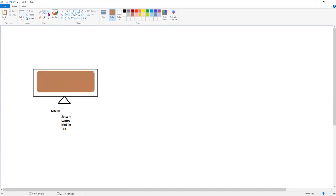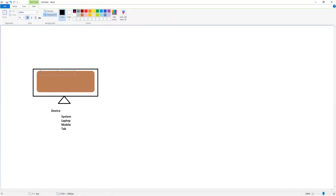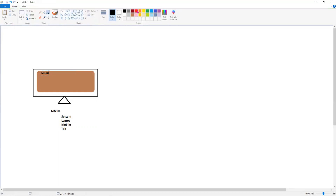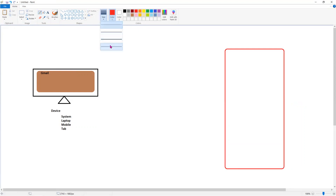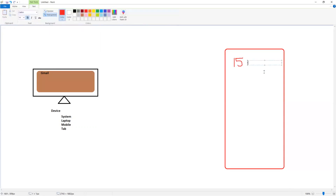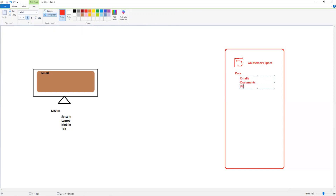Whenever we create a new Gmail account, there is a 15 GB memory space allocated for each account. In this 15 GB memory space I can store data. The data could be emails, documents, files, images, PDFs — any data. All the data will be stored in this 15 GB.